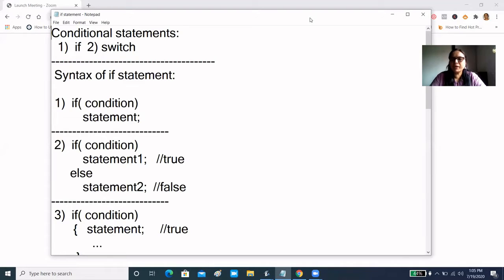We will check the syntax of the if-else command. You can see that we have written a conditional statement. There are two points in the conditional statement: one is the if-else statement and the second is the switch statement. Today, we will study about the if statement.